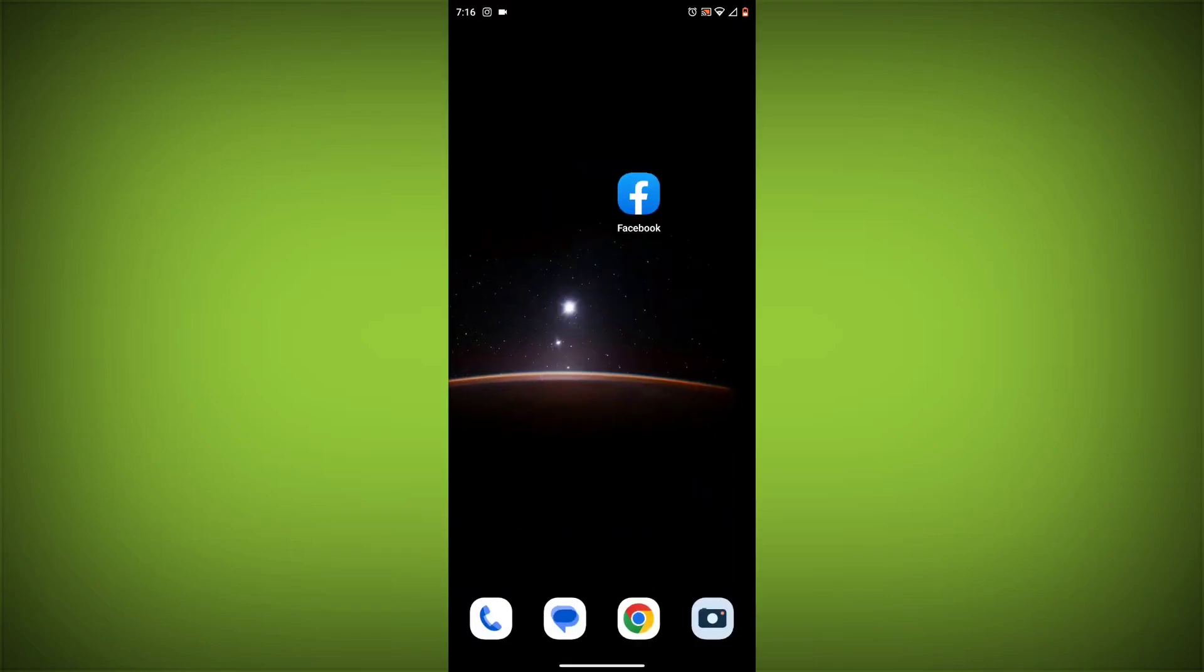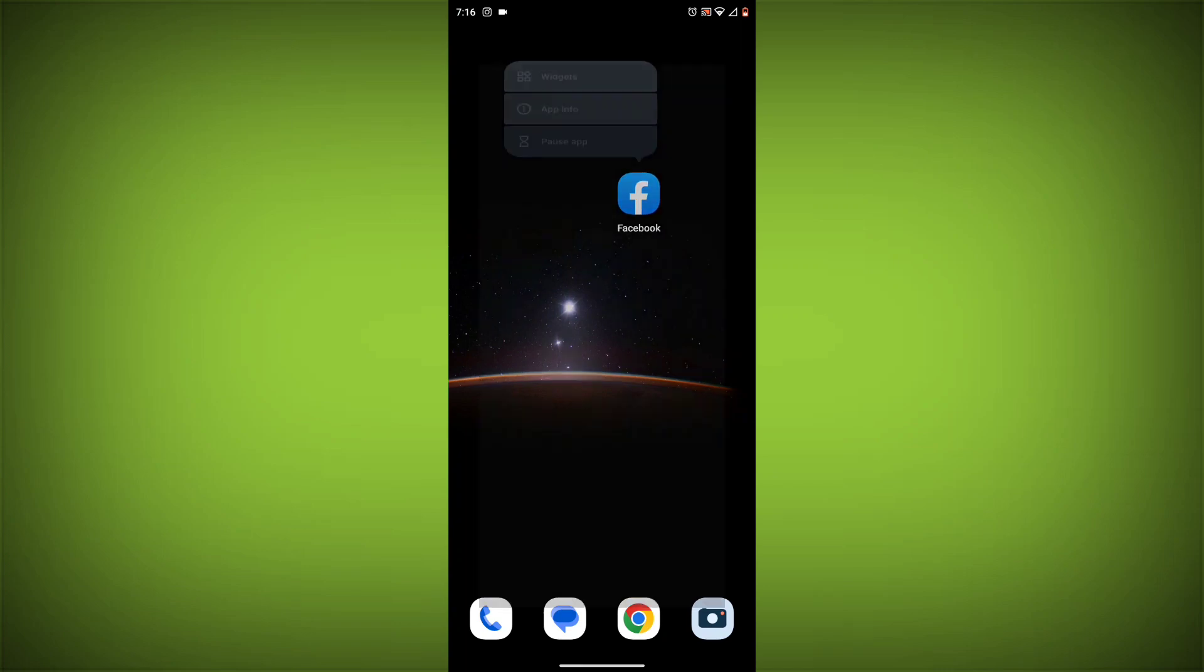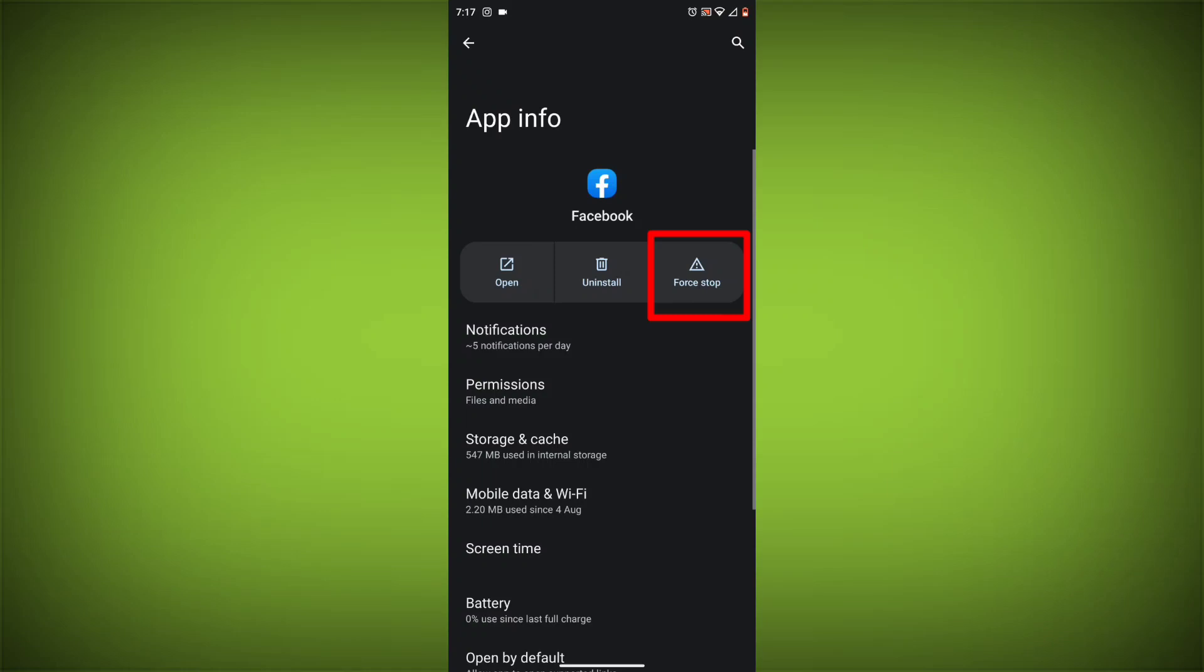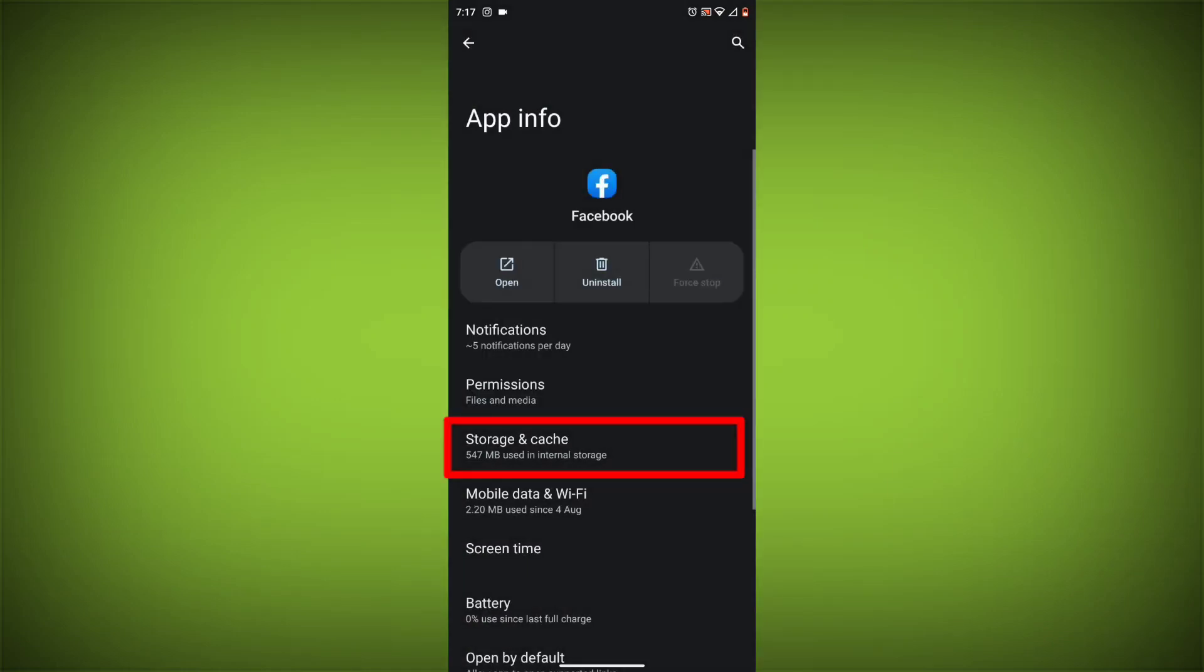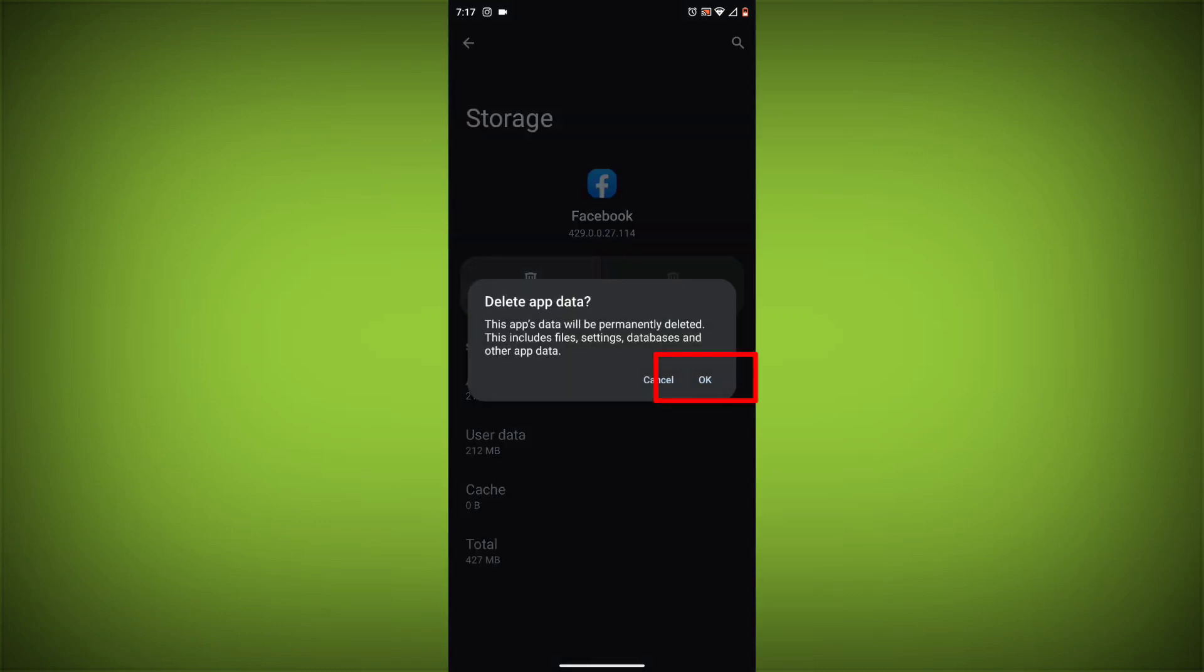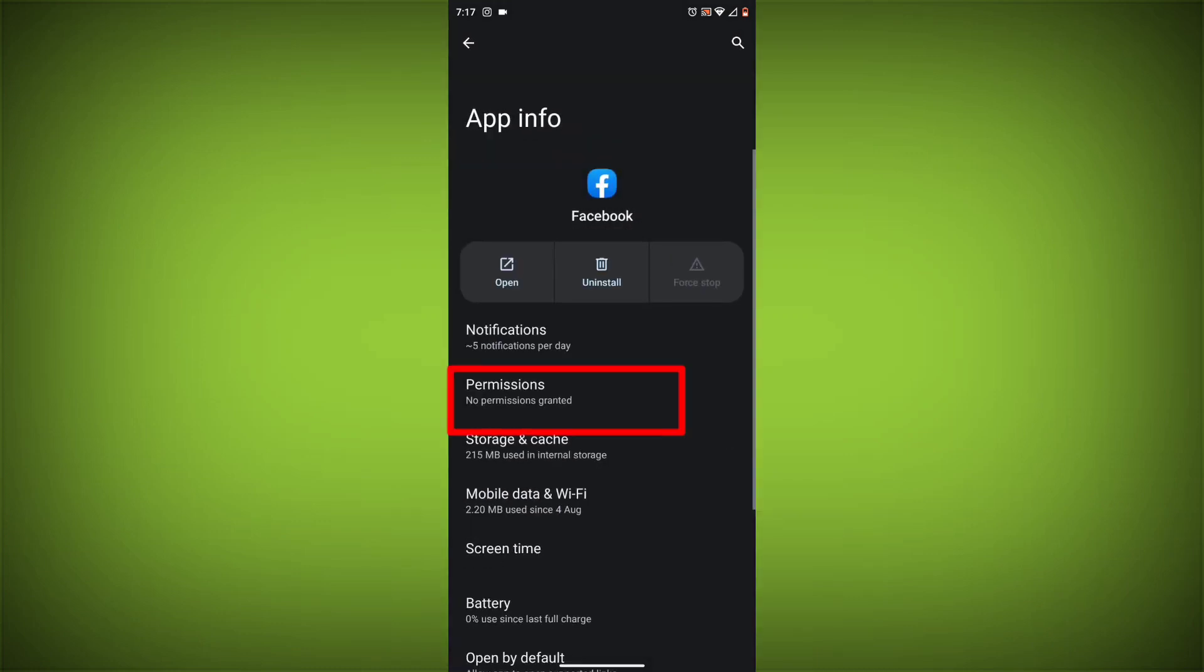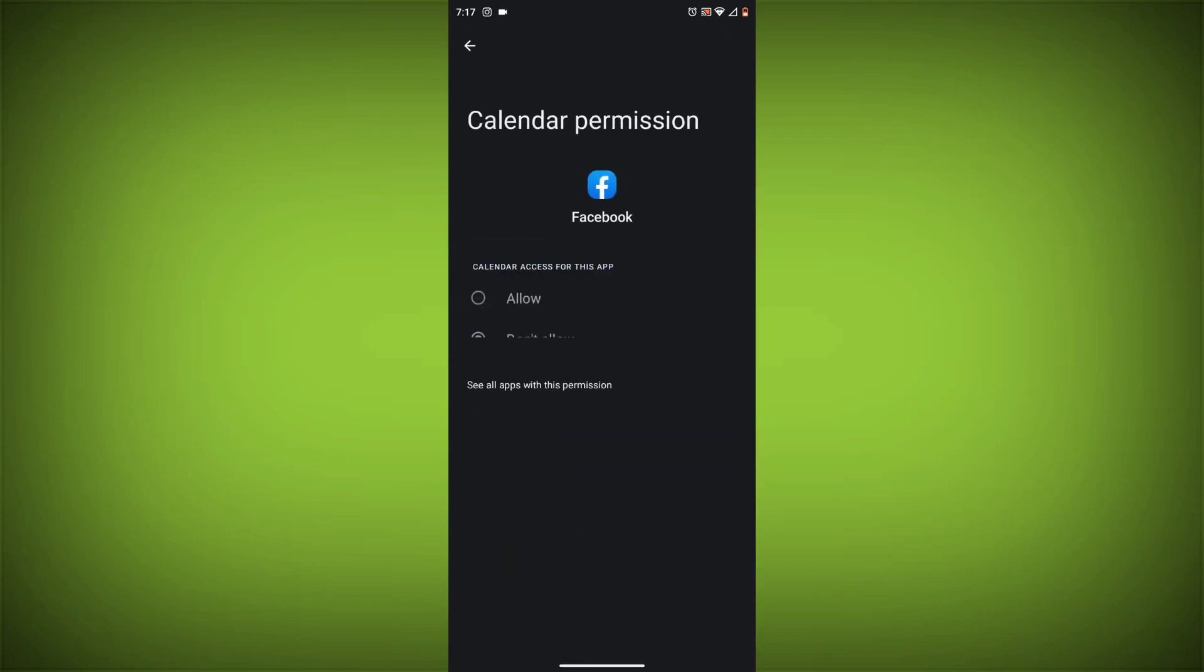Method 4: Clear the app's cache and data. To do this, long press on the Facebook app, click on App Info, then click on Force Stop, and then tap on Storage Cache. Then tap on Clear Cache and Clear Data. Go back, click on Permissions, then allow all needed permissions.